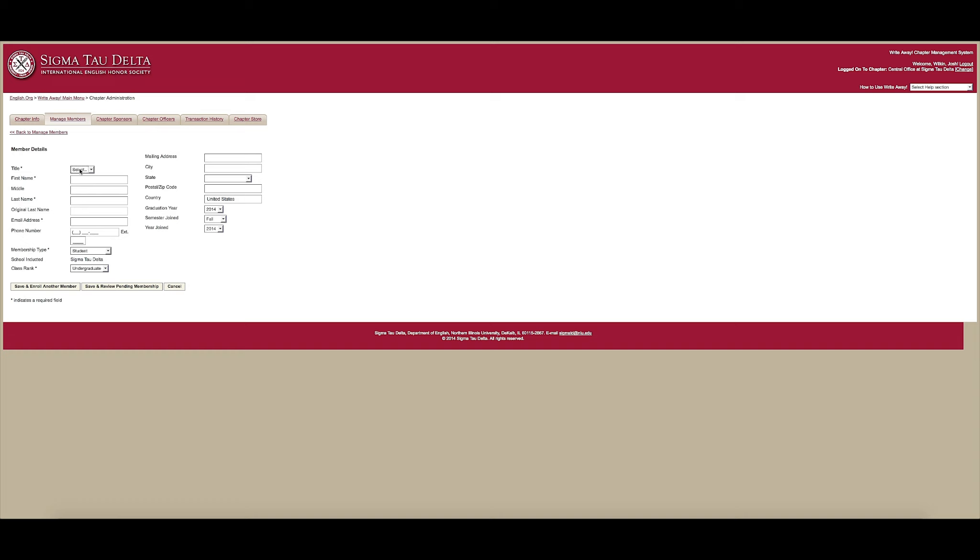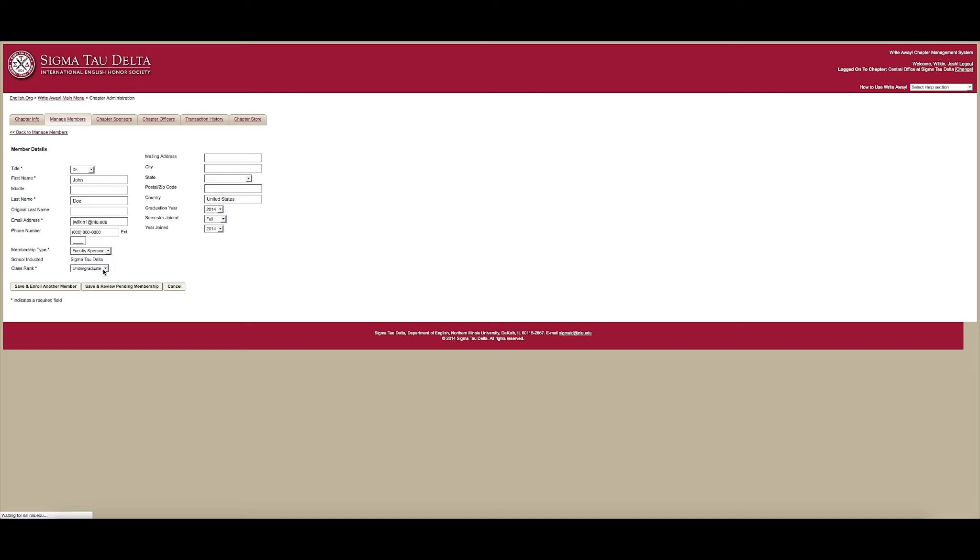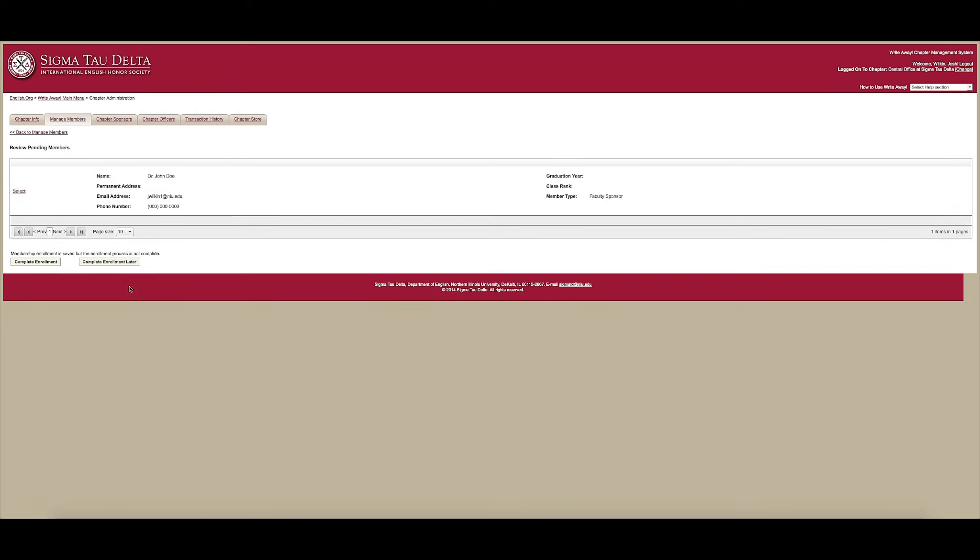On the next page, enter New Member Information. Required fields are shown with an asterisk. When entering Member Details, make sure that Faculty Sponsor is selected in the Membership Type field. When you have completed the required member details, scroll to the bottom of the screen. Click Save and Review Pending Membership.